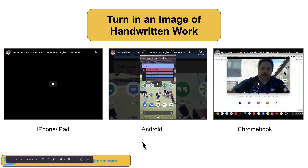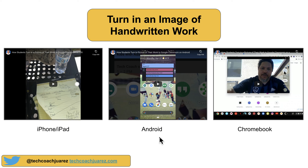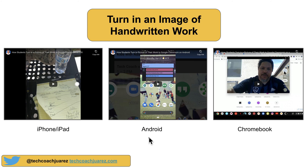I have a few tutorial videos showing how to turn in handwritten work — whether on iPhone, iPad, Android, or Chromebook — three different ways. These are videos I've made over the last few months that you can definitely share with students. They're public on YouTube, so feel free to use them for yourself and your students.